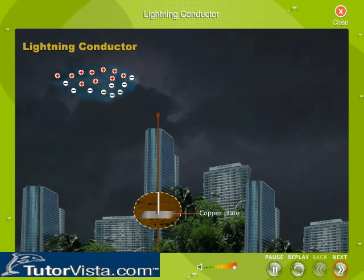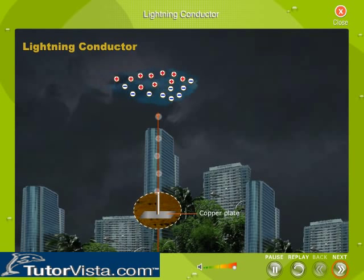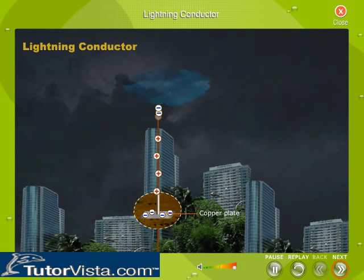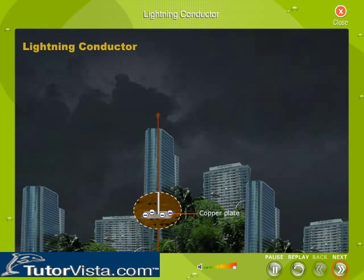This decreases the potential of the cloud, and the negative charge of the copper plate is neutralized in the earth. On the other hand, if lightning strikes the conductor, an electric discharge passes down to the copper plate and into the earth, which is a large uncharged conductor. Thus, lightning conductors save buildings from damage.